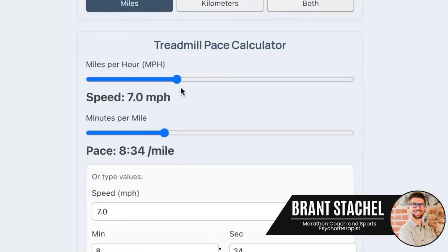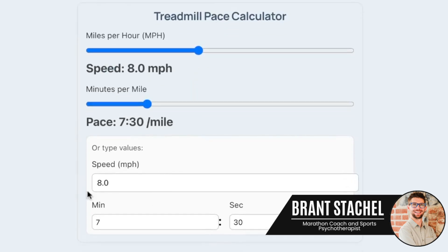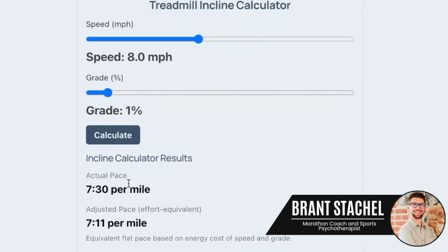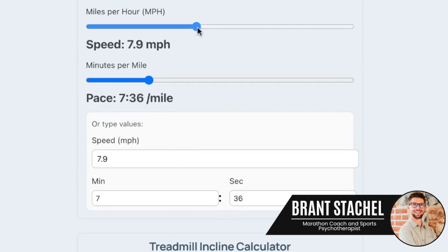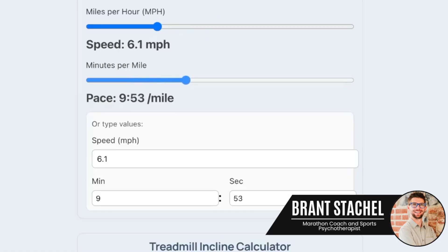The second tool is the treadmill pace calculator. It's really mobile-friendly — I've been getting ready to hop on a treadmill and forgetting my conversions, especially those first couple of winter runs. You can click and drag with your thumb on the phone. So if you know you're running at 8.0 miles per hour on the treadmill, that's 7:30 pace. You can also change the incline — at 8 mph with a 1% grade, it will give you your actual effort pace adjusted as well.